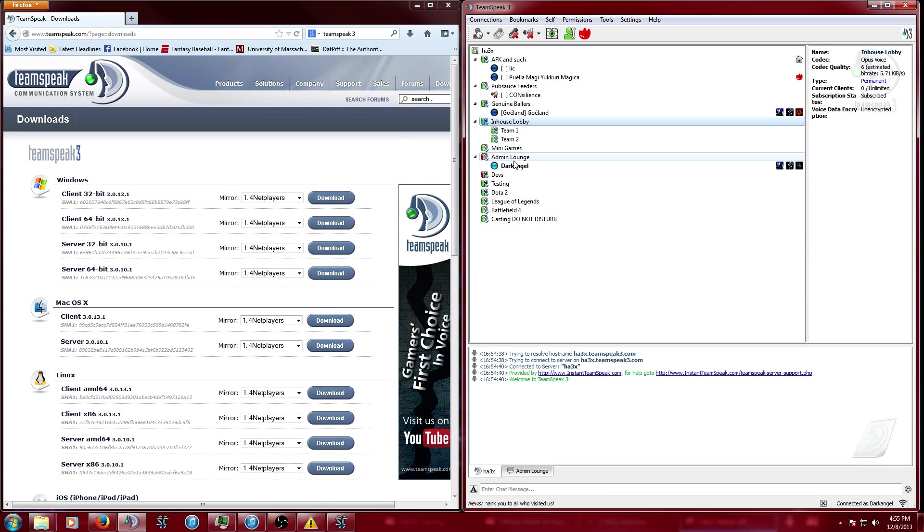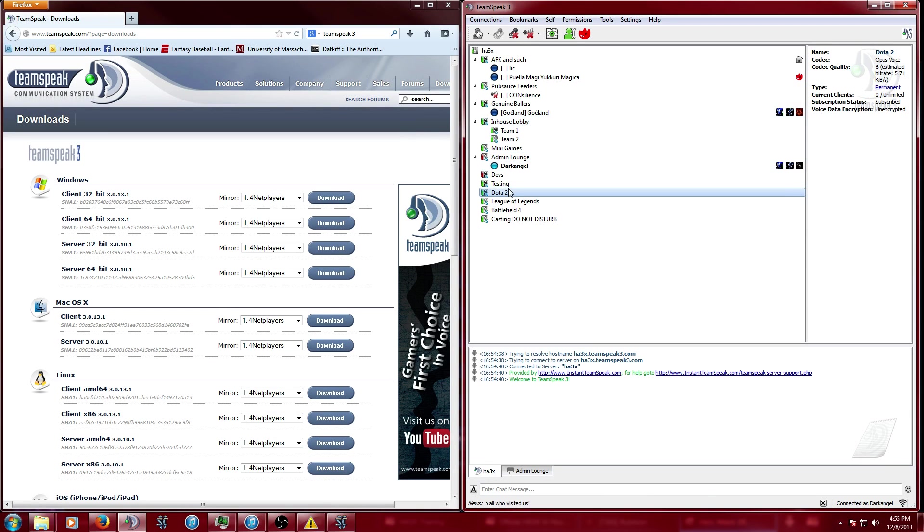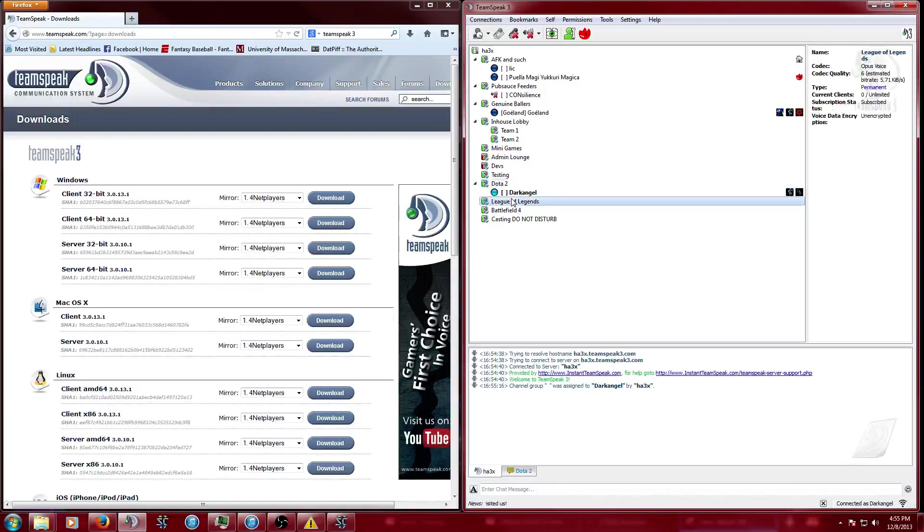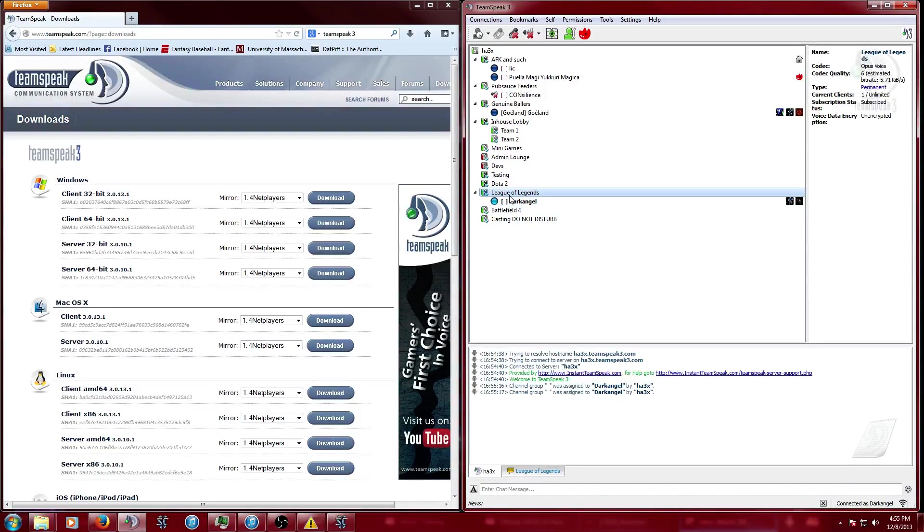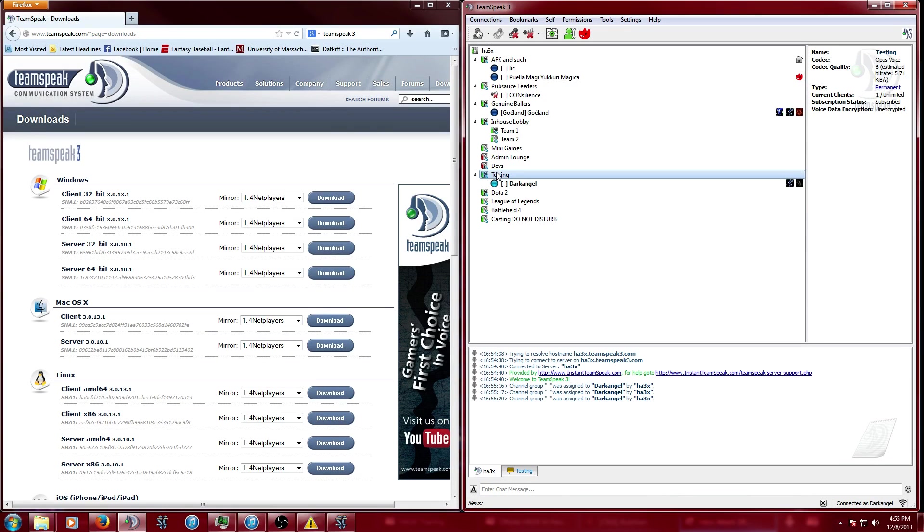Moving around from different channels, you just double-click them and it will move you like that. Other than that, that's about it.